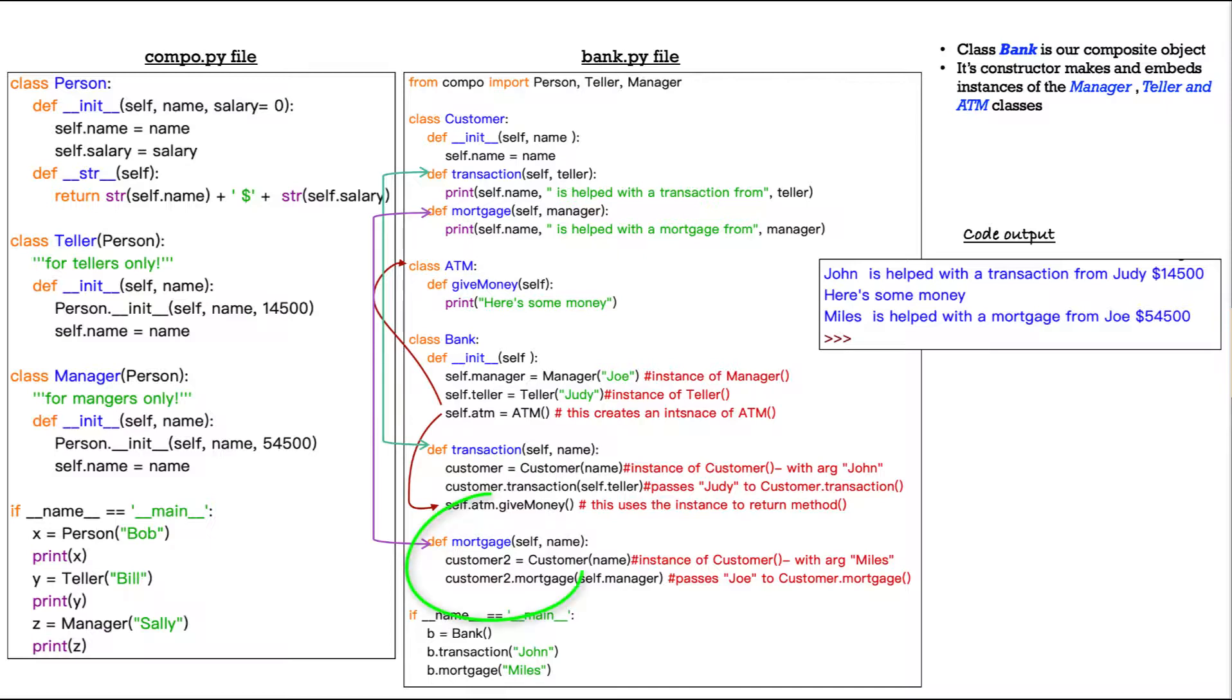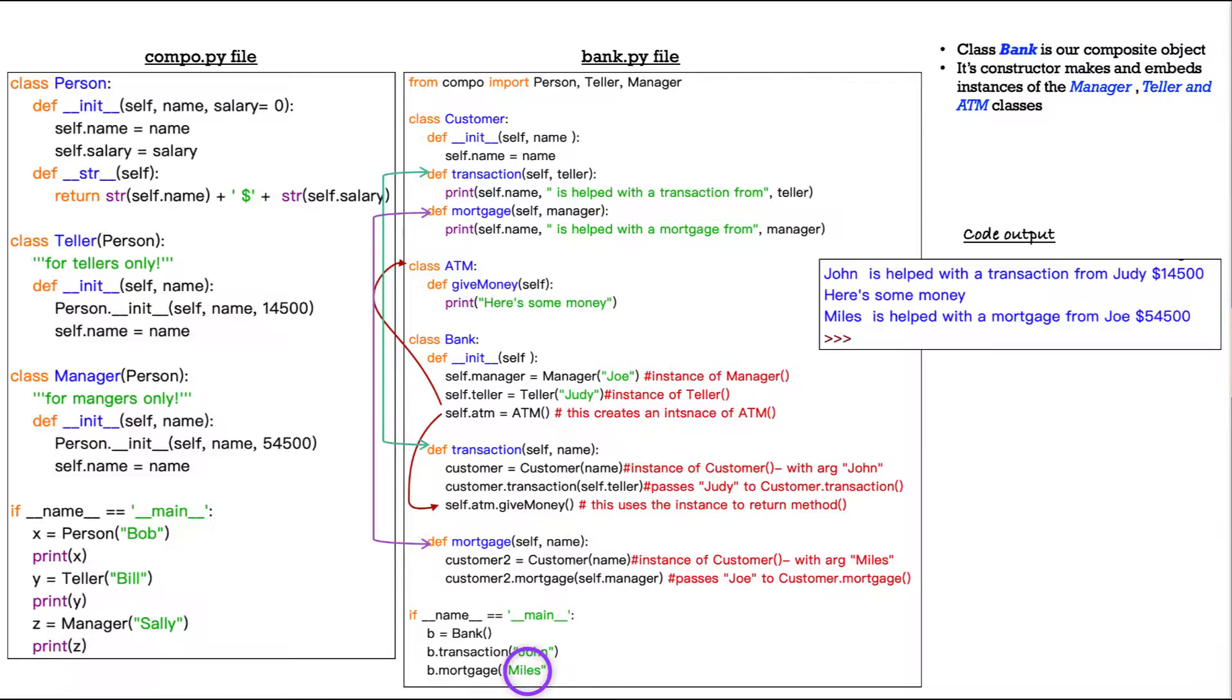Finally, in mortgage, mortgage is a lot like transaction, not as dense. We have customer two equals customer name, that will take the name miles, and then customer two dot mortgage self dot manager. What are we passing there?